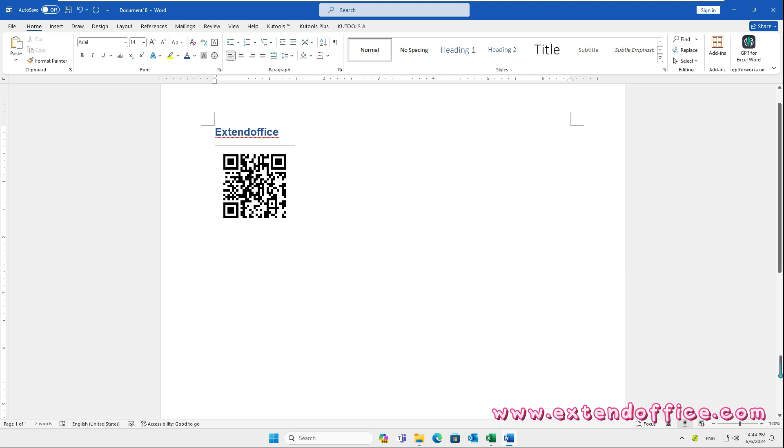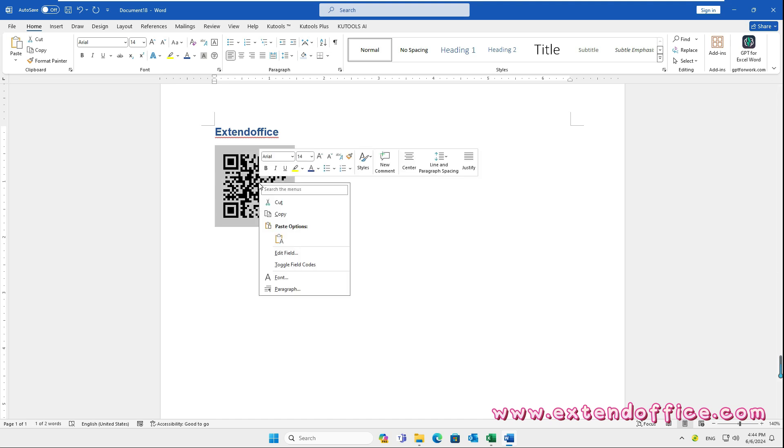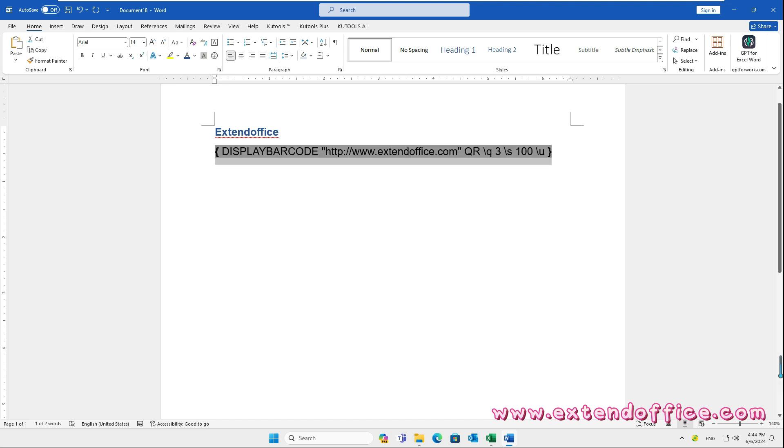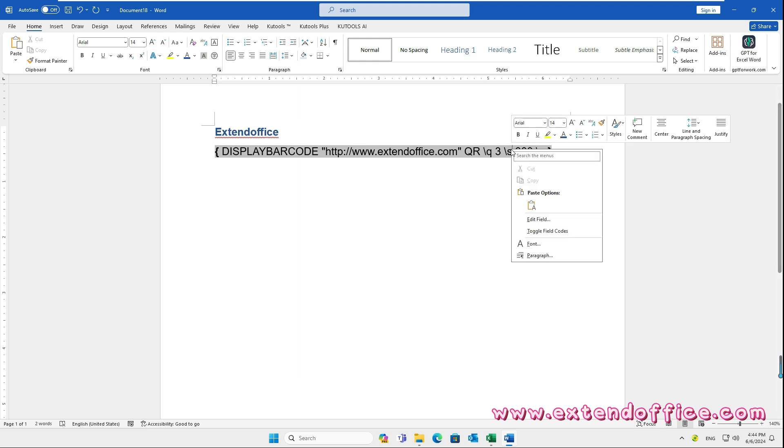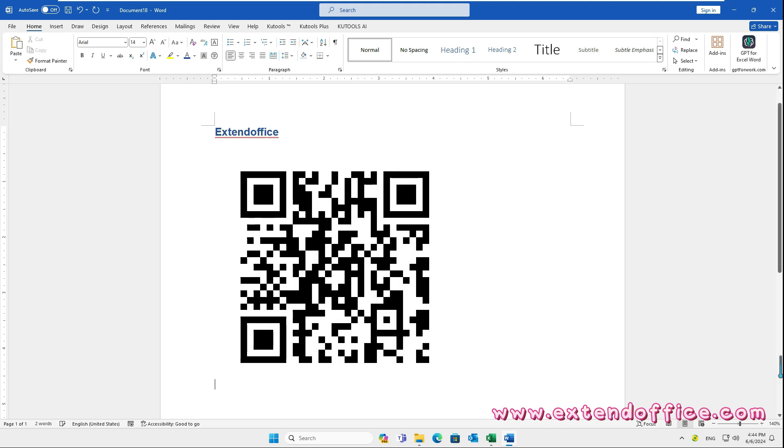If you want to change the size of the QR code, right-click it and select toggle field codes. In the field code, change the size number to your need. Go on selecting toggle field codes to display the QR code.